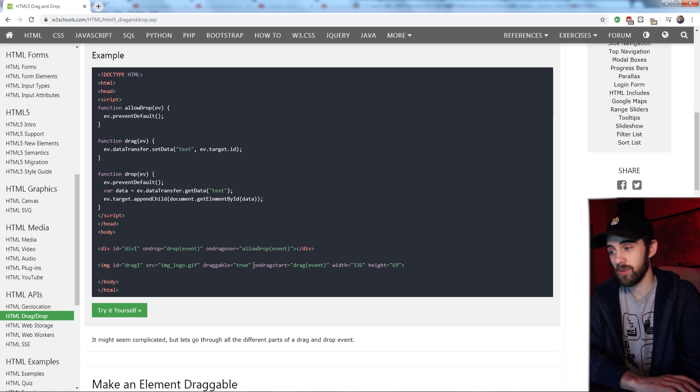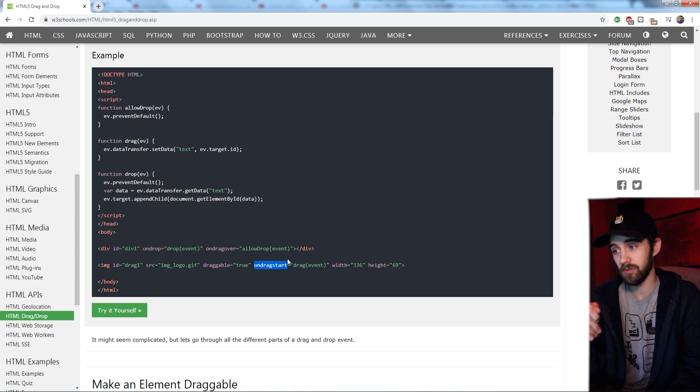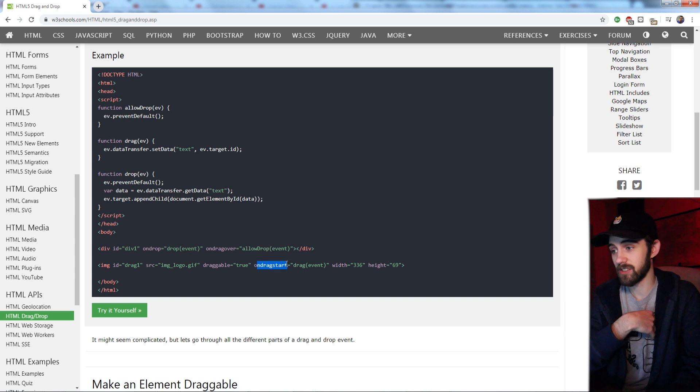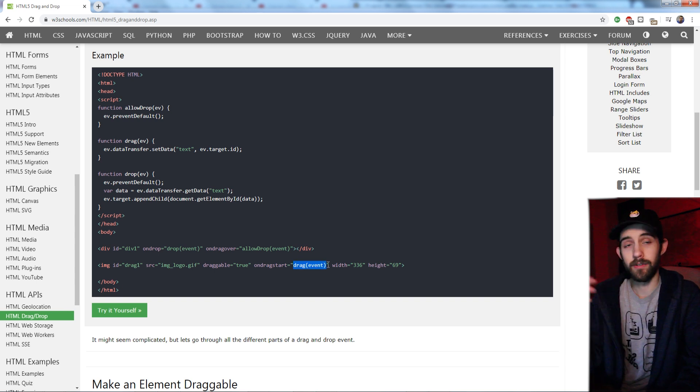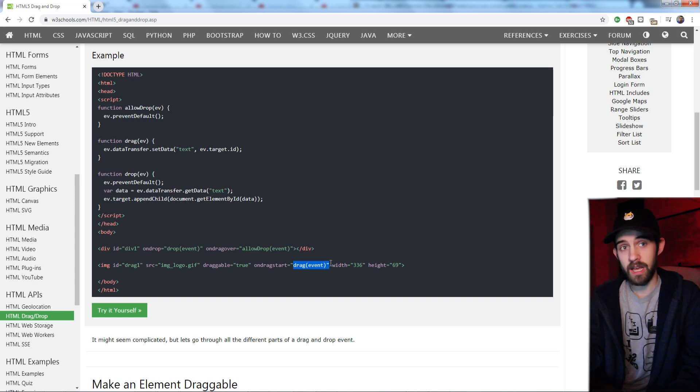Then essentially what you do is instead of adding an onClick or an onMouseOver, you want to say onDragStart equals a function. And this function, whenever you start dragging, could track the mouse. Is it on a certain position of the screen?